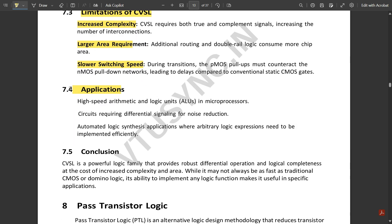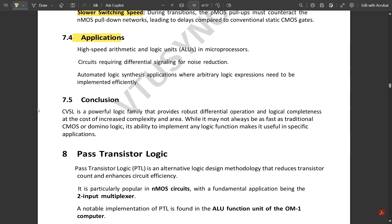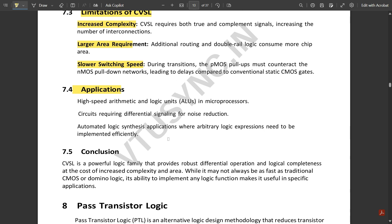Applications of CVSL include: high-speed arithmetic and logic units in microprocessors; circuits requiring differential signaling for noise reduction; and automated logic synthesis applications where arbitrary logic expressions need to be implemented efficiently. In conclusion, CVSL is a powerful logic family that provides robust differential operation and logical completeness at the cost of increased complexity and area. While it may not always be as fast as traditional CMOS or domino logic, its ability to implement any logic function makes it useful in specific applications.